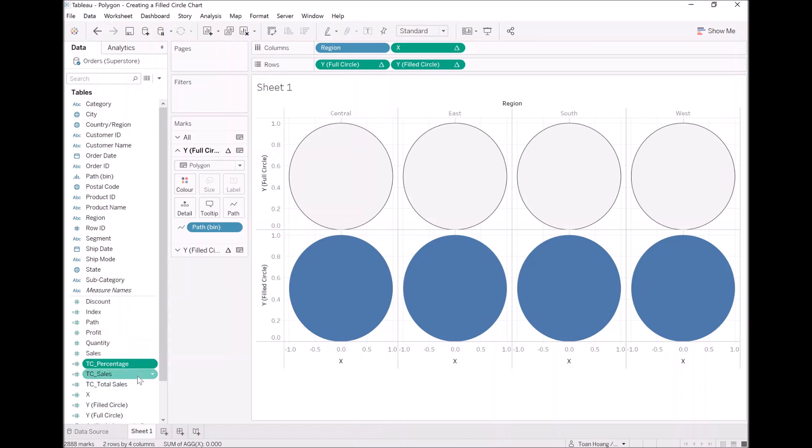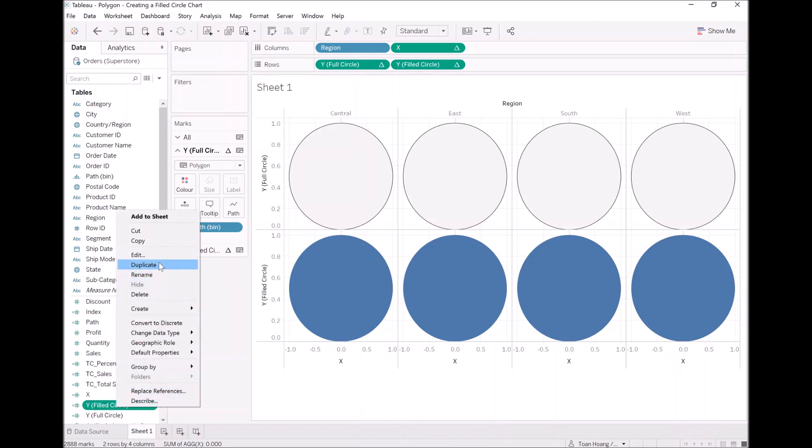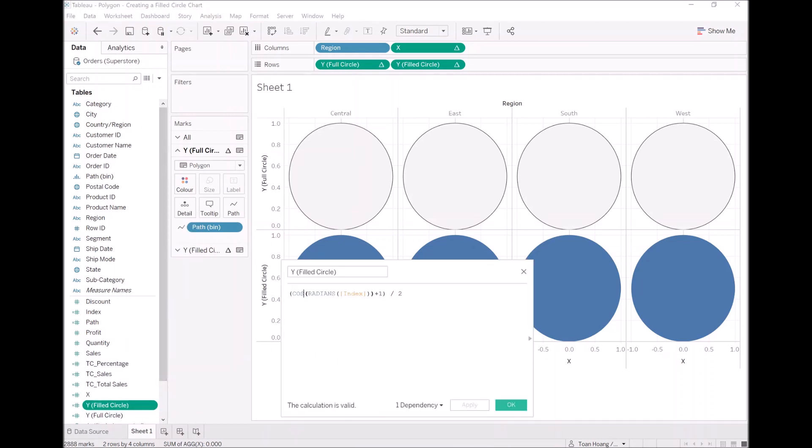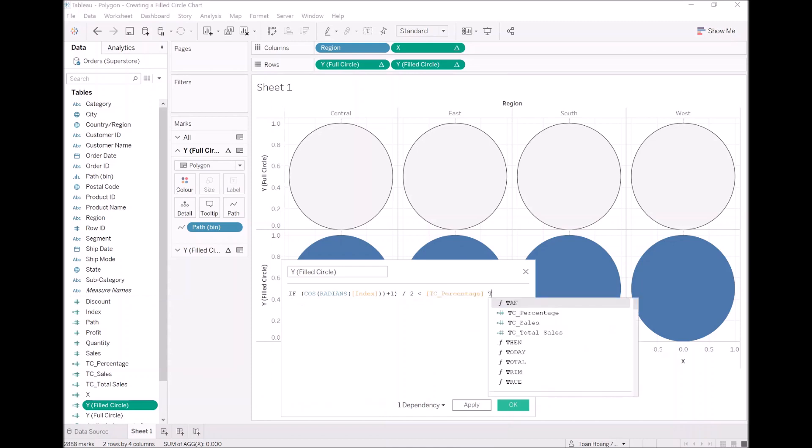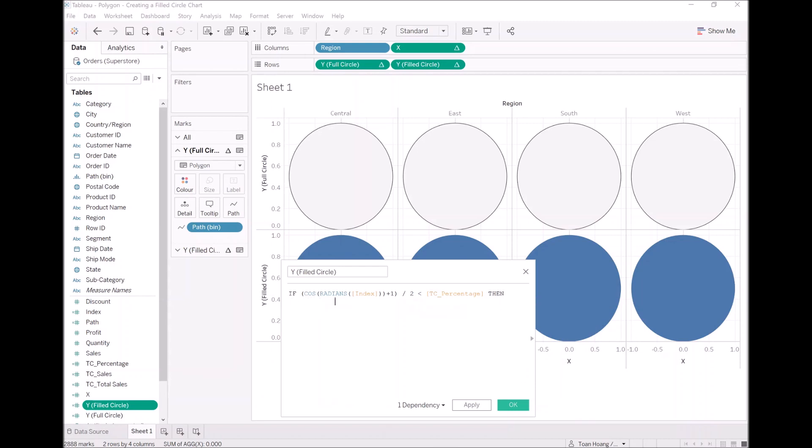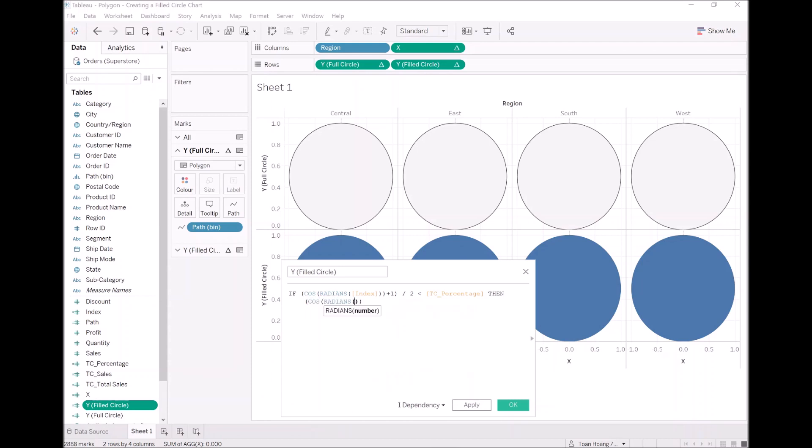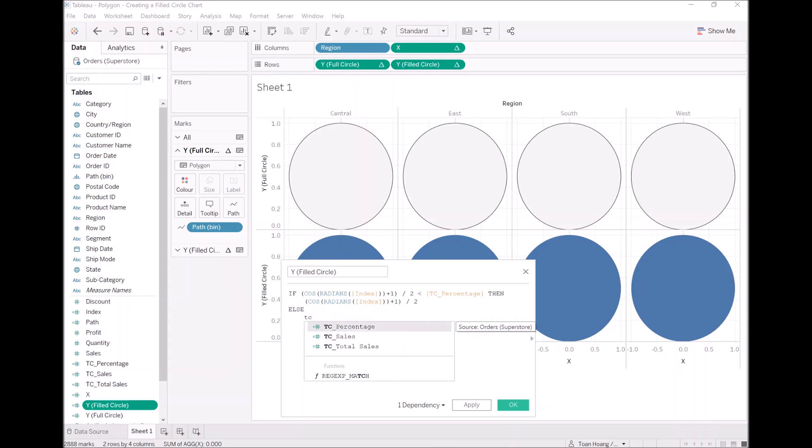Now with our calculations complete, we are going to have some real fun. For our filled circle, let's edit this. We are going to apply some mathematics. We are going to say if the point around the circle is less than from 0 onwards, TC percentage, then I want you to keep drawing the circle. So we are going to put cos, radians, index, plus 1, divided by 2. Else, I just want us to freeze at the TC percentage, end.